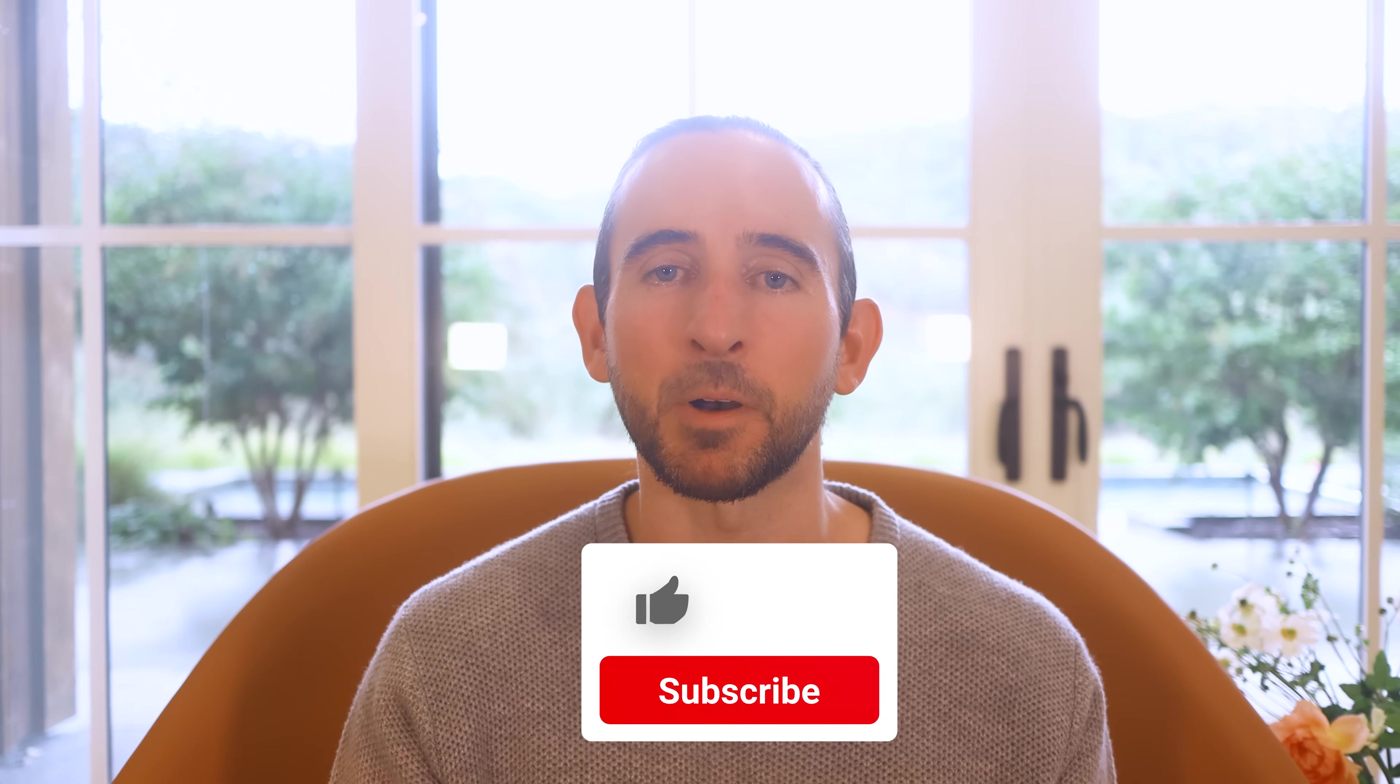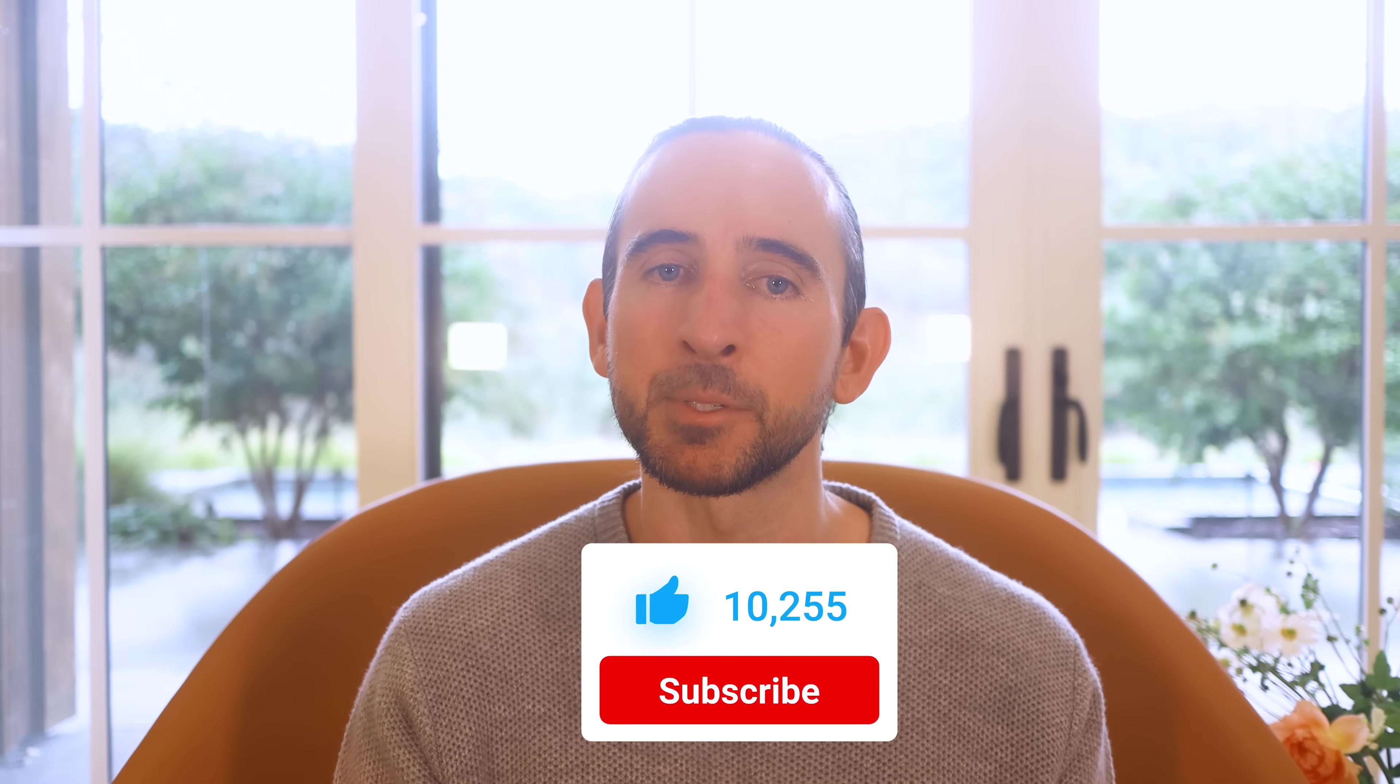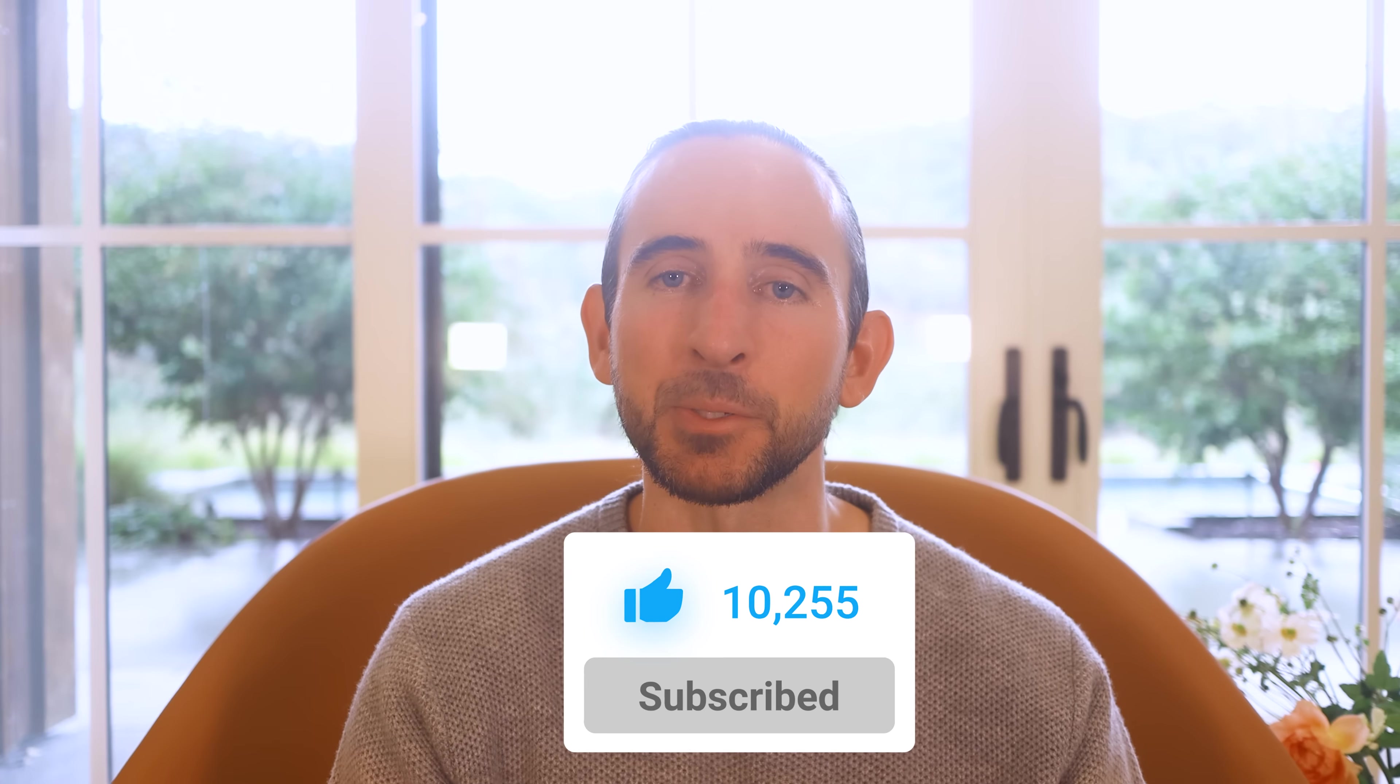It means a lot to see you cheering Divi on, and it's essential to feed the algorithm and spread the word. Don't forget to follow and subscribe so you never miss an update, and I'll see you soon for another Divi 5 feature announcement, which I promise is right around the corner.